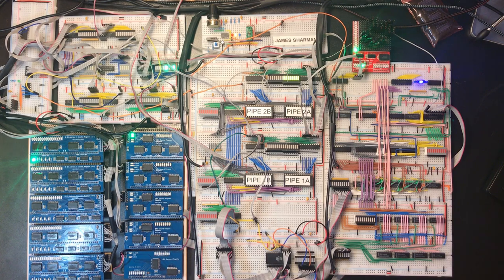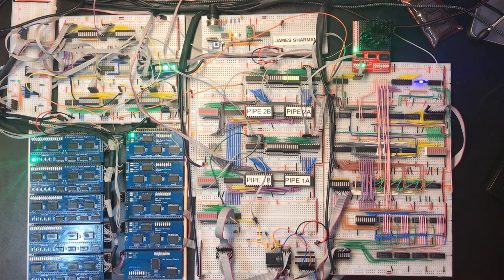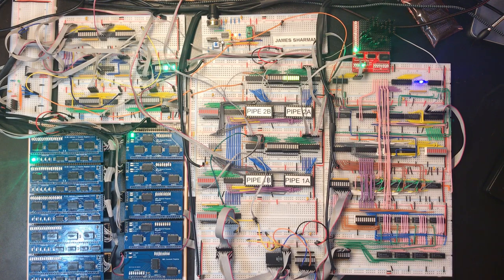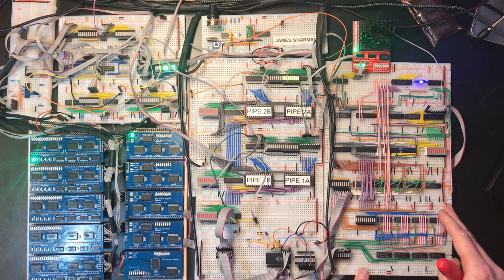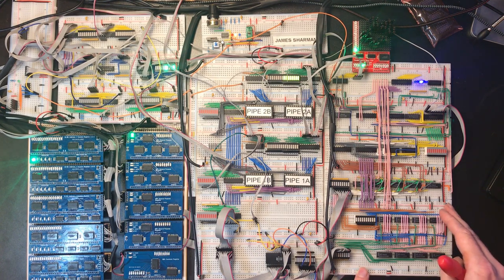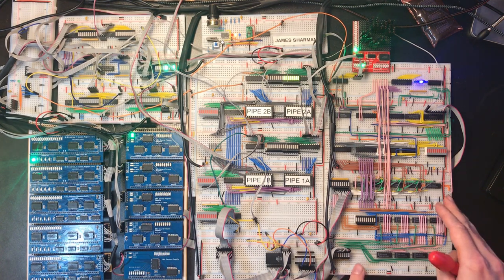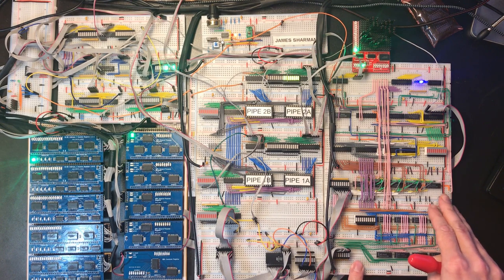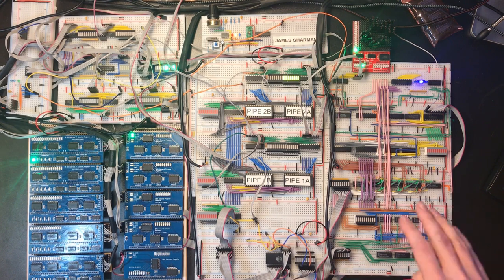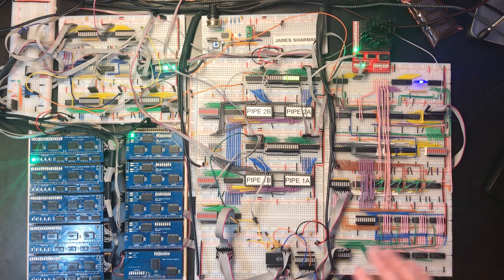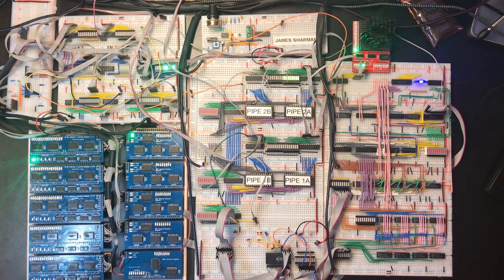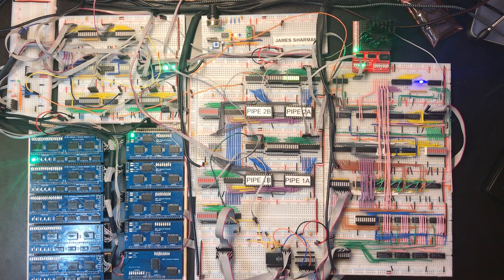Hello and welcome. So this is my pipeline processor build and this part over here is the arithmetic and logic unit which I've just finished the circuitry for, so I thought I'd make a video outlining its functionality and giving a bit of a demonstration.